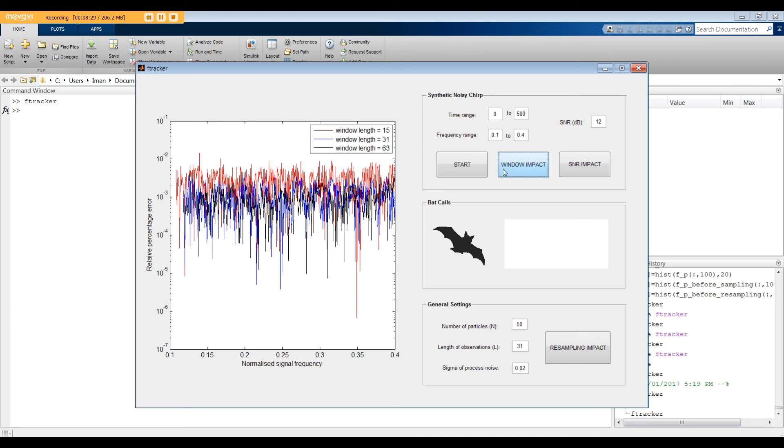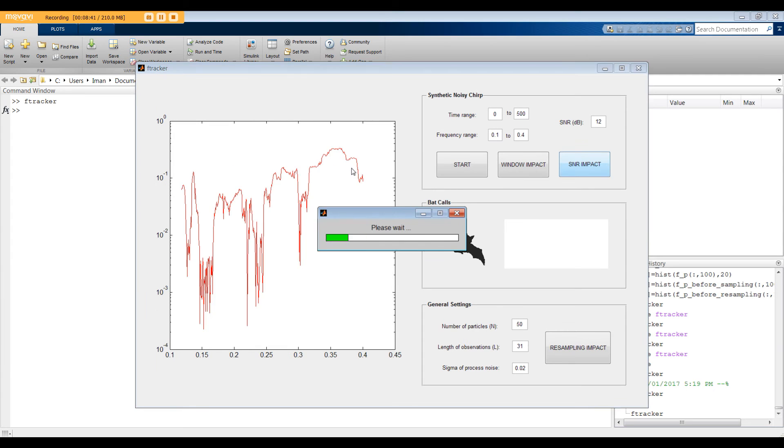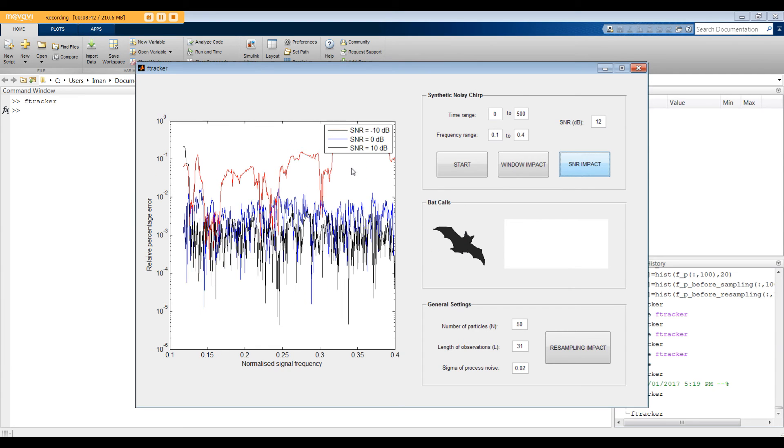Also, you can do this comparison for different SNRs. For example, minus 10, 0, and 10 dB. In general, performance gets better as the noise level drops. Okay, I guess we are done with the synthetic signals.